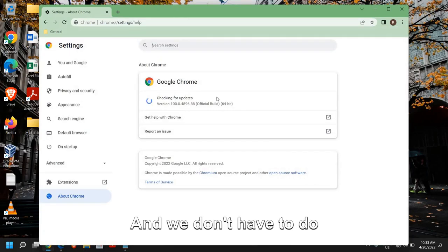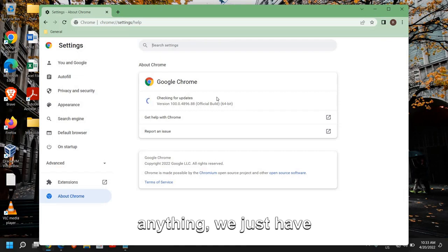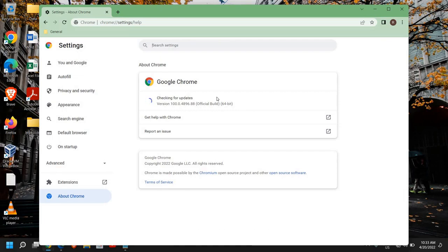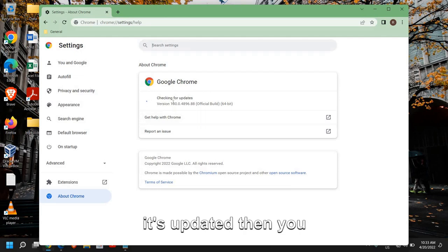You don't have to do anything, we just have to wait while it's installing the updates. Once you see that it's updated, then you can close it.